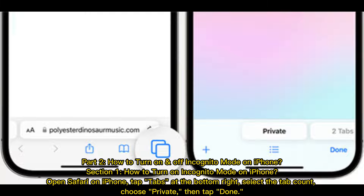Part two: how to turn on and off incognito mode on iPhone. Section one: how to turn on incognito mode on iPhone. Open Safari on iPhone, tap Tabs at the bottom right, select the tab count, choose Private, then tap Done.